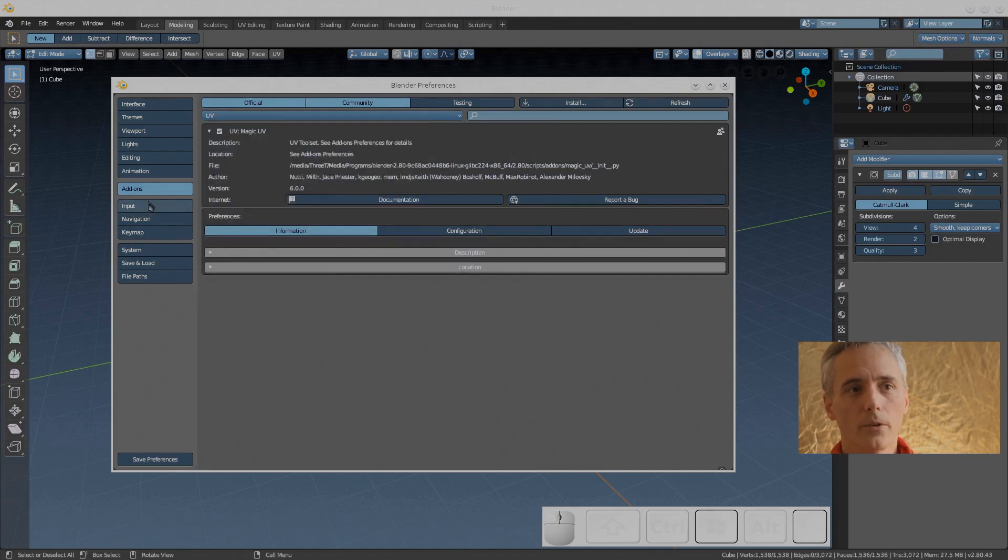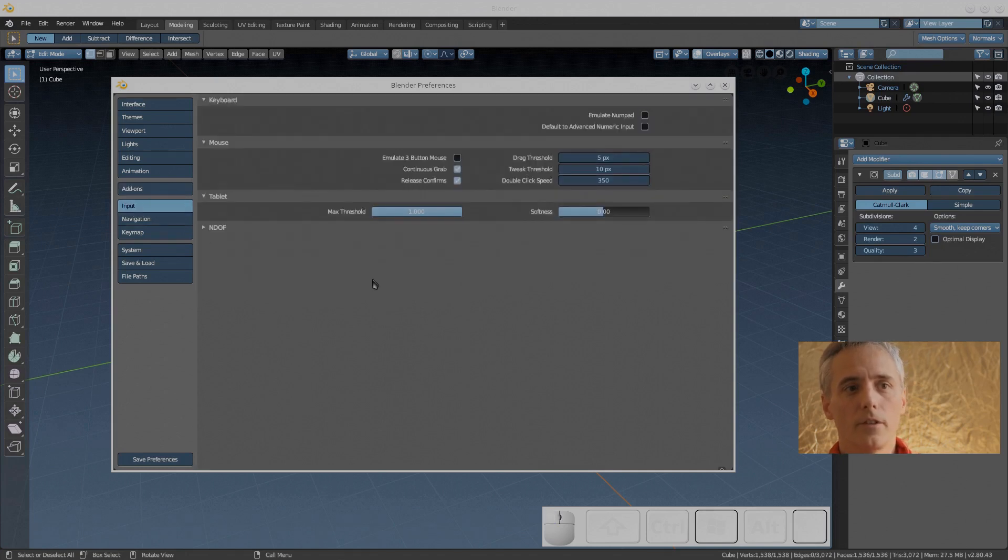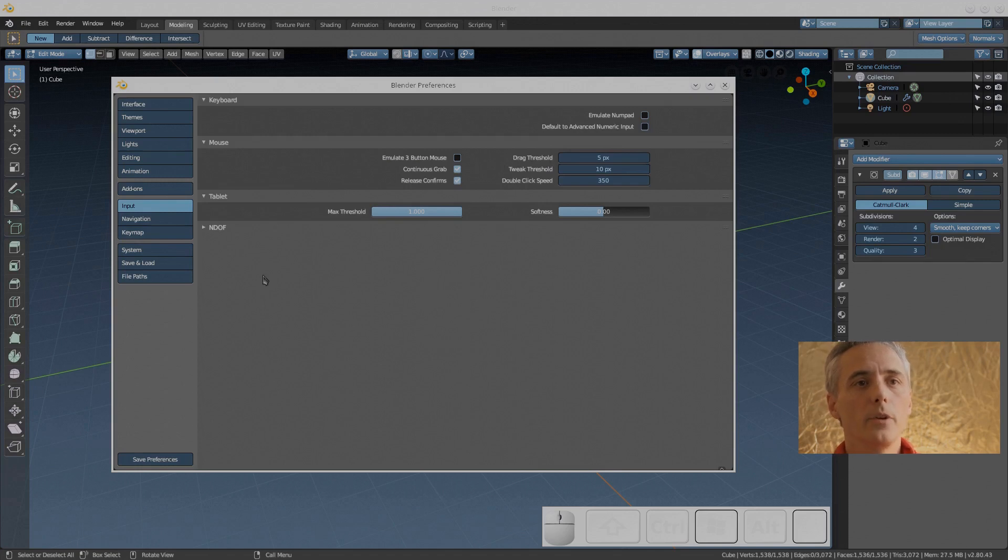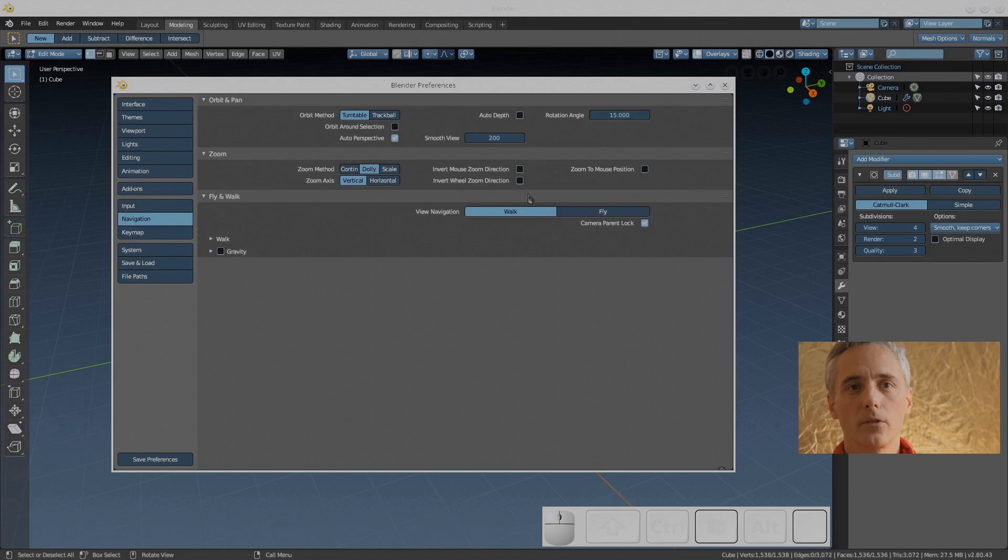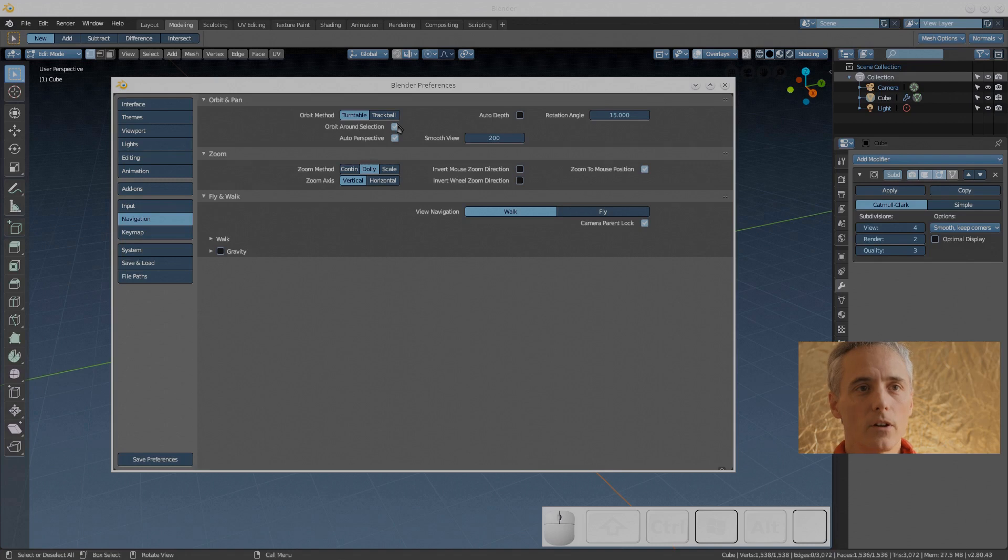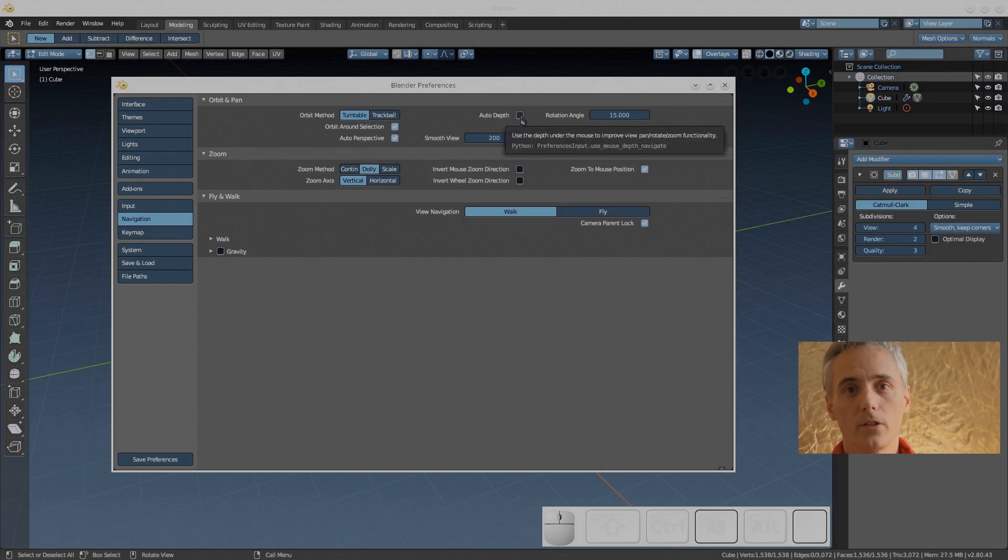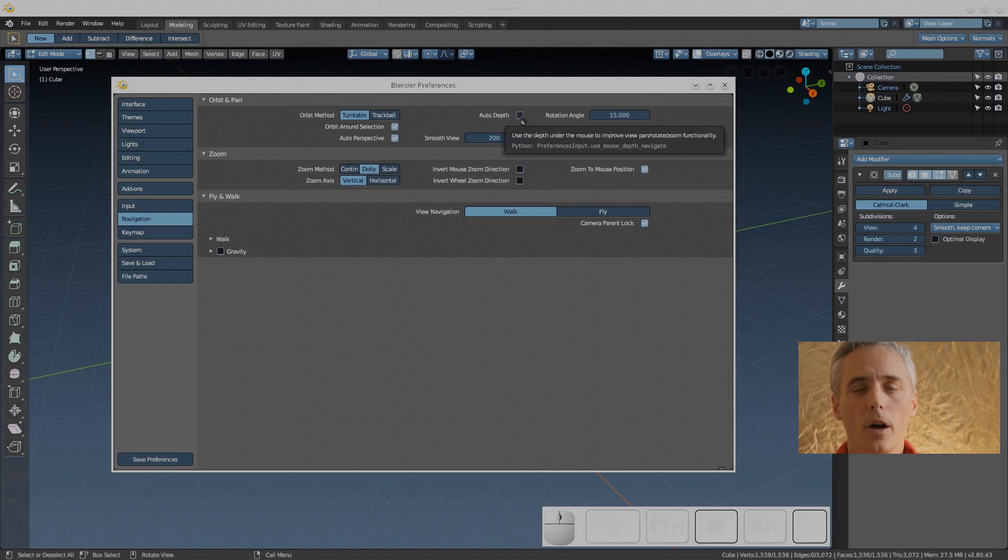That's it for the UV tools. Input: emulate three button mouse can be very useful for Wacom tablets. Now zoom to mouse position I use that all the time and orbit around selection is super important for me. You don't have to turn it on but I love them. Auto depth I'm not really sure how that works or what it adds.